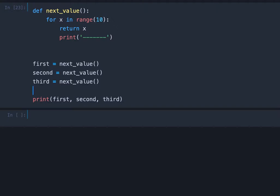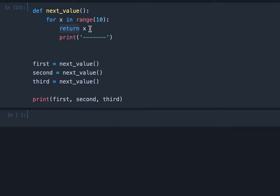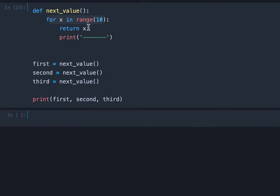That's because the yield keyword is really the core you need to understand to get the concept of generators. So I already prepared a little code snippet here and we use a return statement here. It's a function and there's a loop and inside the loop we have a return statement.